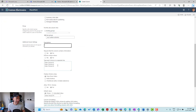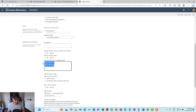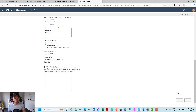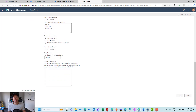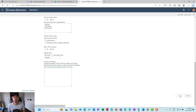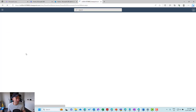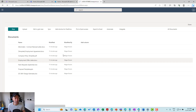You'd obviously name that something more meaningful in production. Then we can enter in our choices: we've got updates, we've got info sheets, and we've got training information. Let's click OK — that's now created our site column. Now let's jump back into documents.